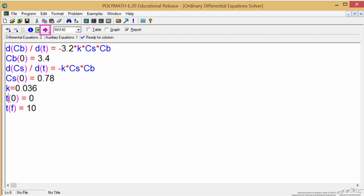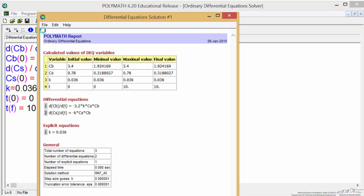Now if you notice this purple arrow up here lights up, meaning we have all the information. So if I hit this, it gives me a report, and we can see that the final concentrations of B is 1.92 and the final concentration of S is 0.32 approximately. It also lists the differential equations and explicit equations.